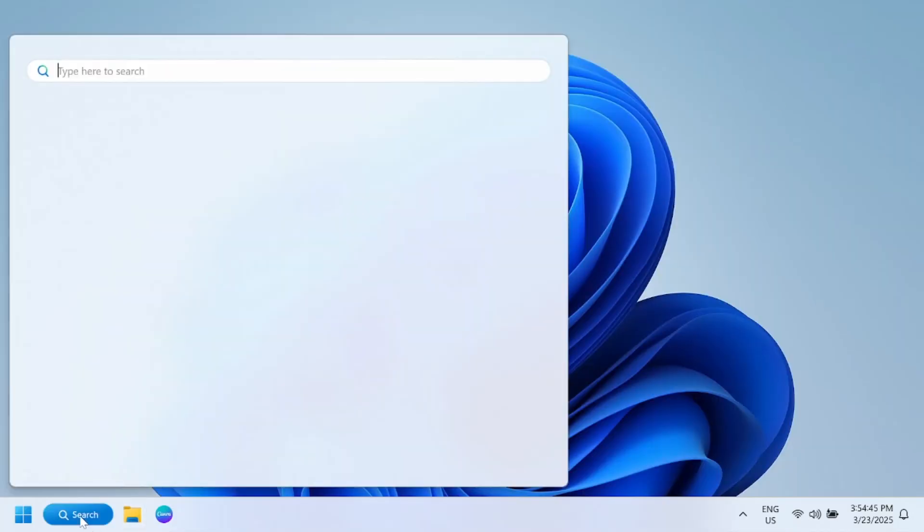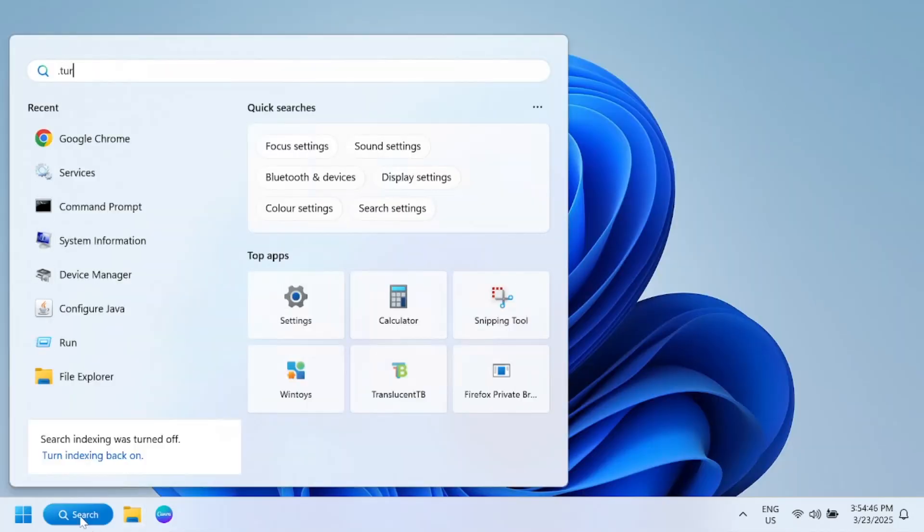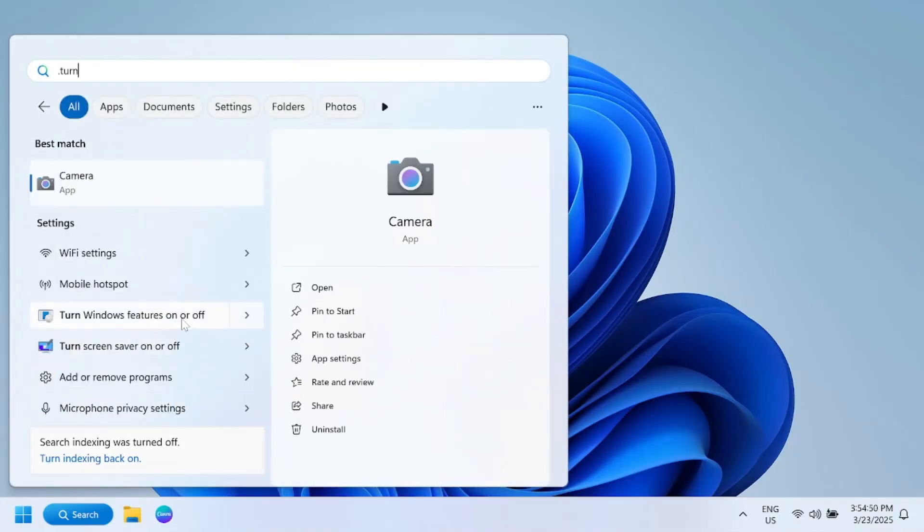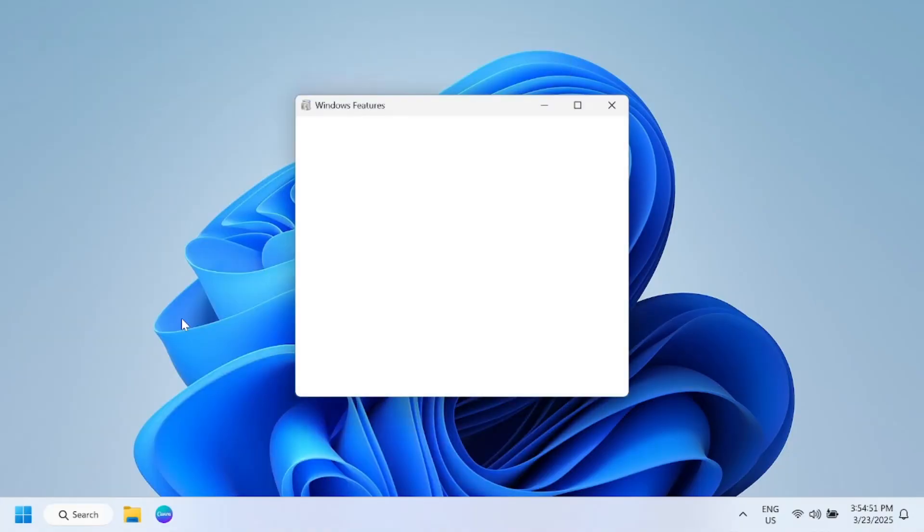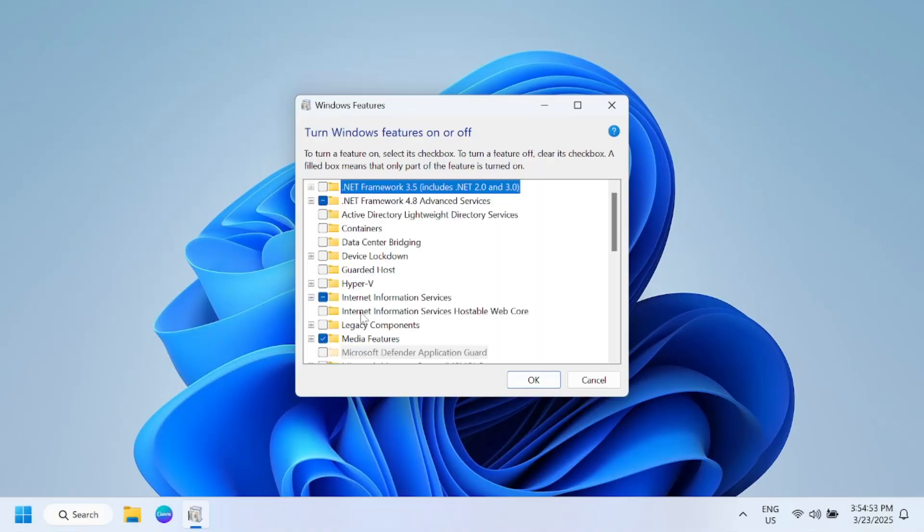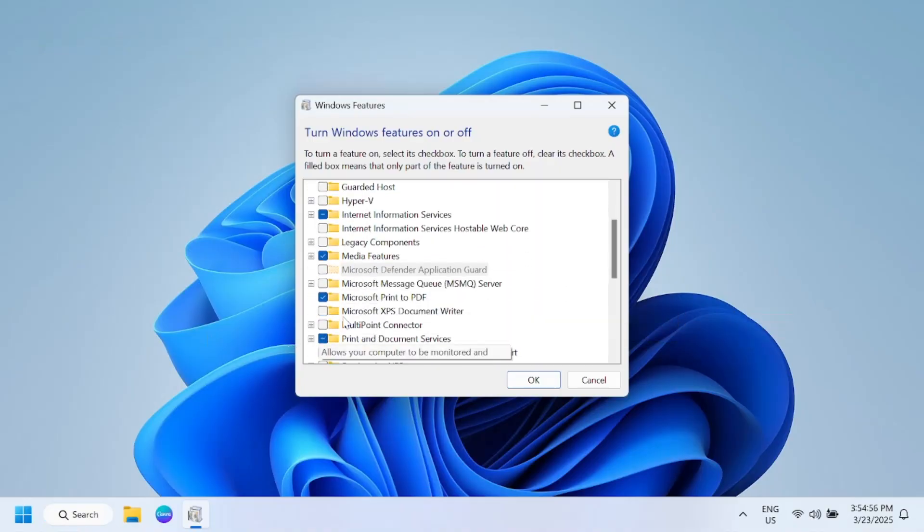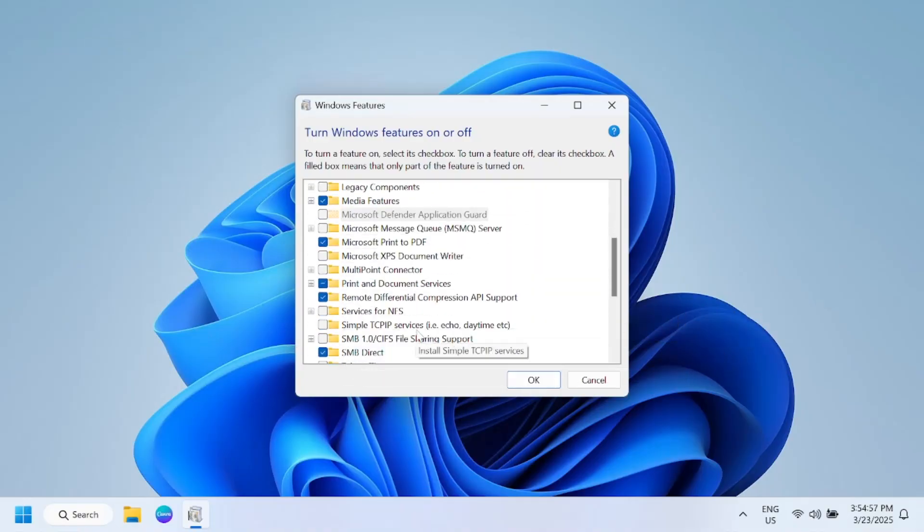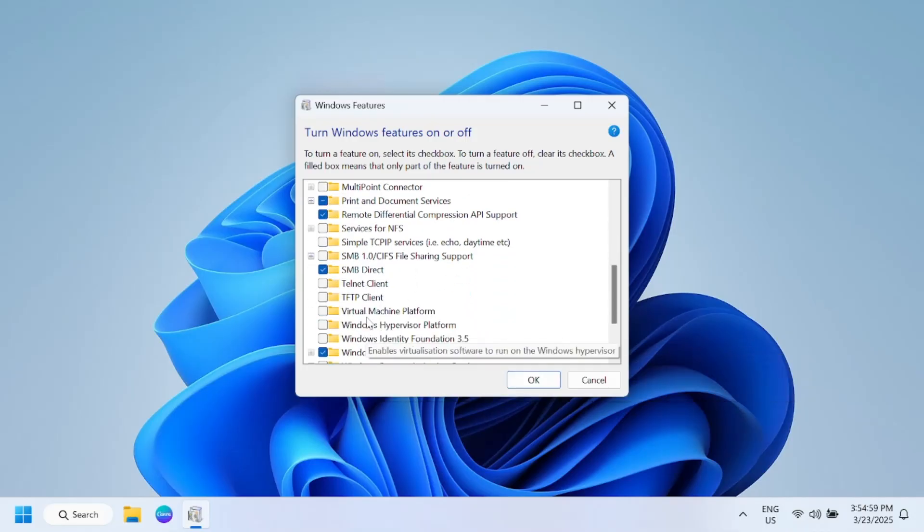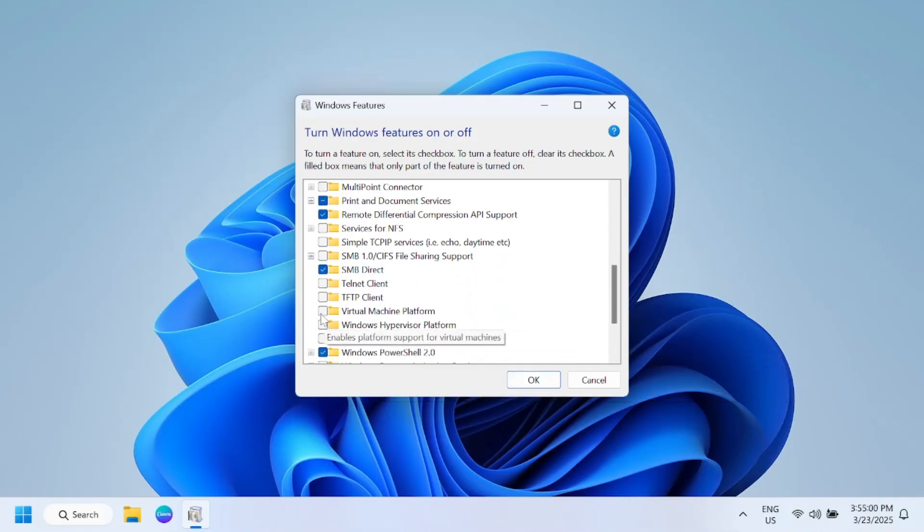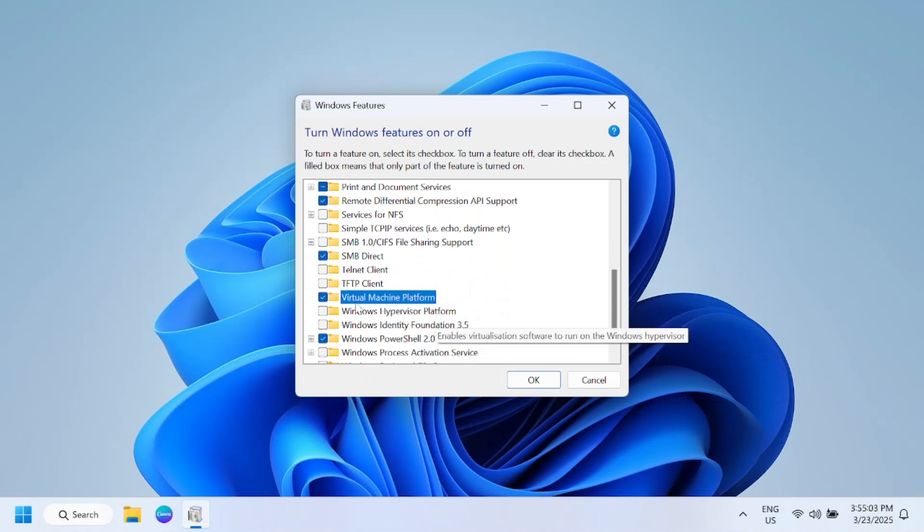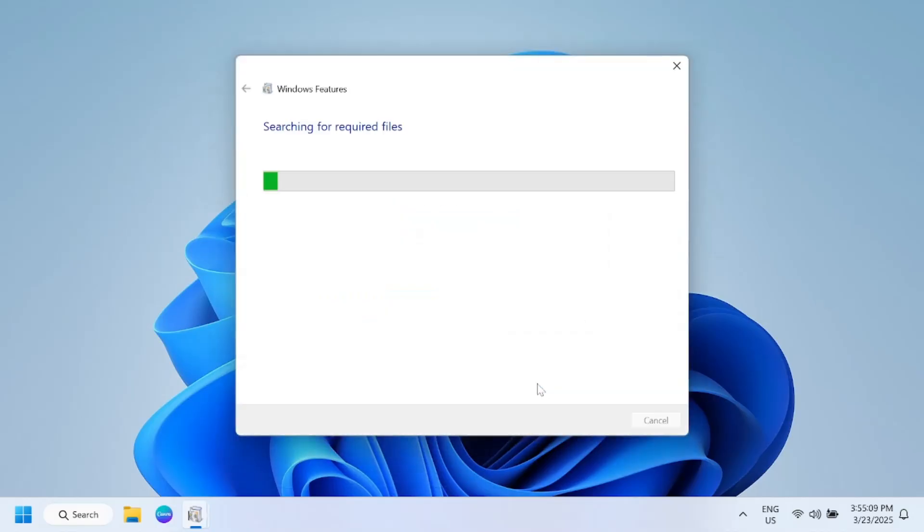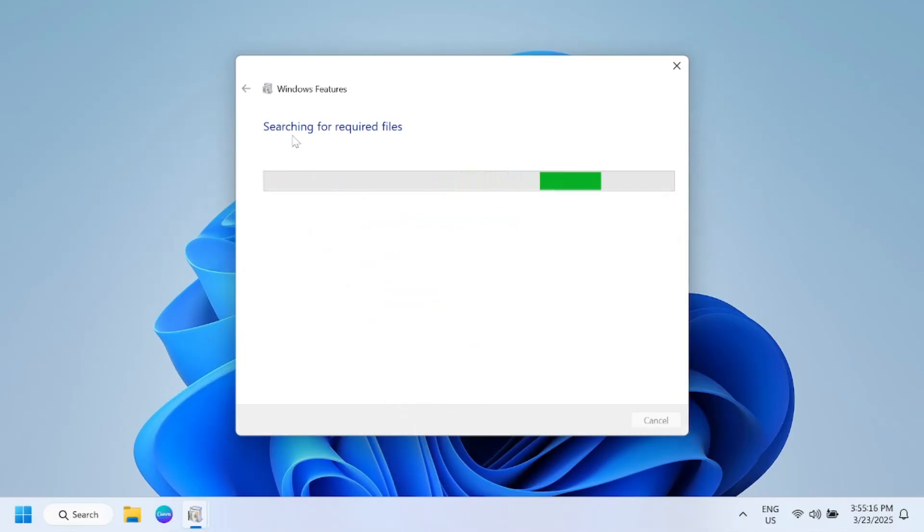Also we need to go to Turn Windows Features On or Off. Make sure this option Virtual Machine Platform is enabled. Just select that option, click on Next, and it is installing the required files for your Windows.